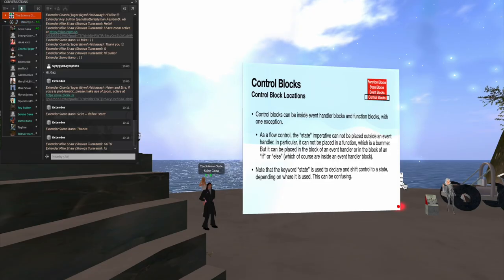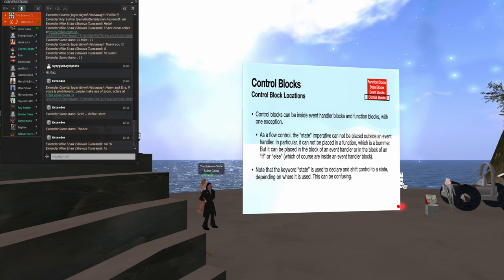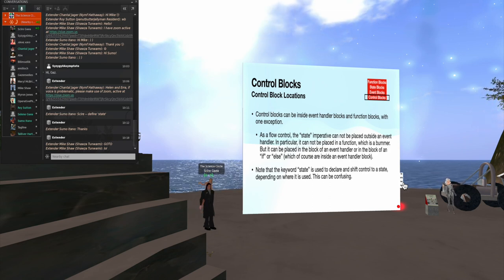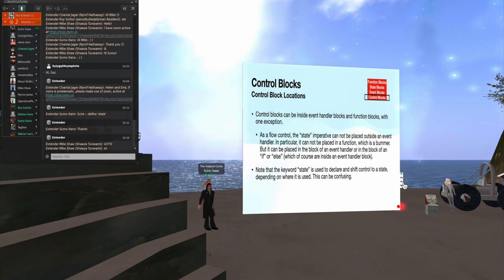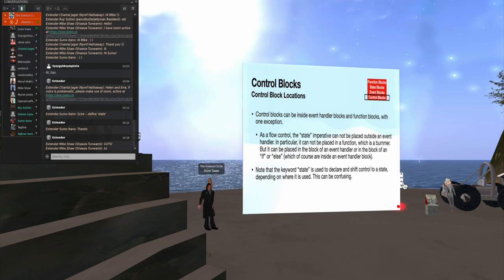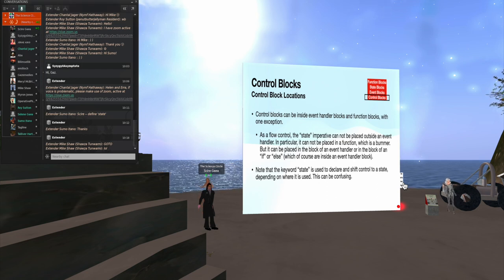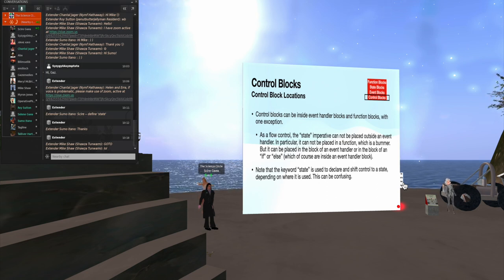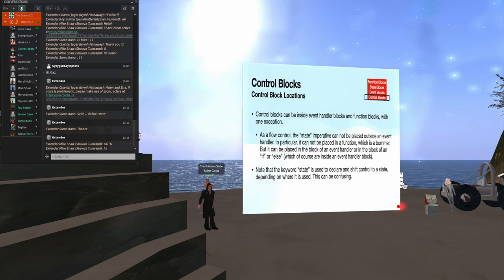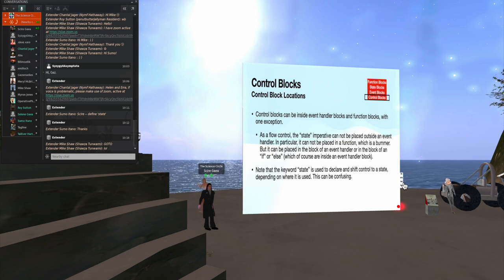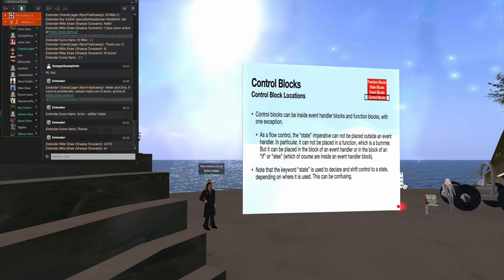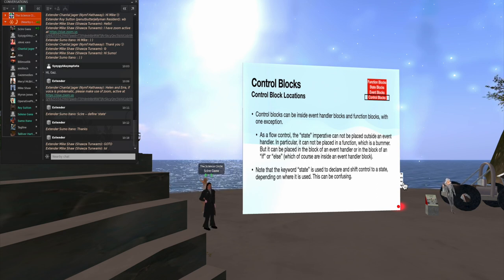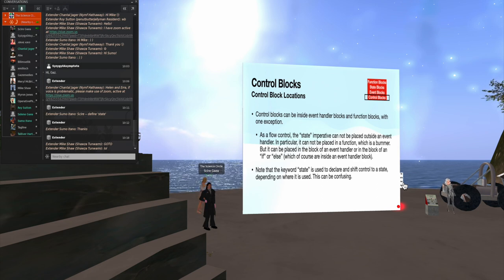The control blocks can be inside event handler blocks. And they can be inside function blocks with one exception. And that's that state flow control. That cannot be outside of an event handler. It always has to be inside an event handler. It can't be in a function. And I find that unfortunate. I've seen many occasions where it would be nice to have state control inside a function. But it's just forbidden. You cannot do that.